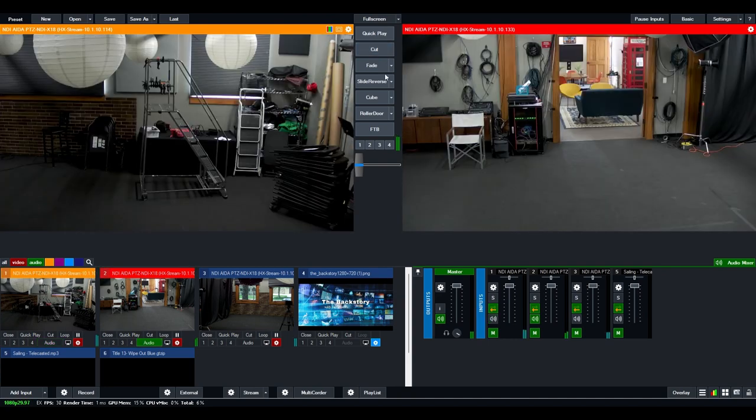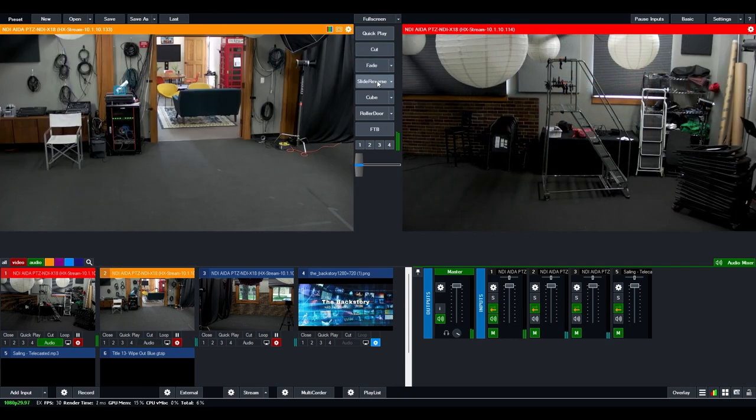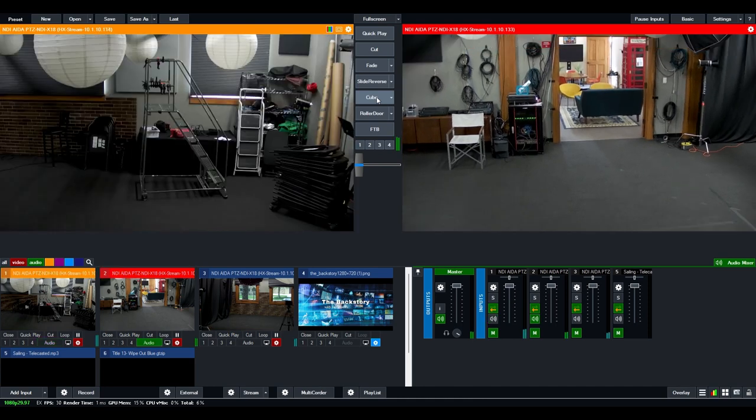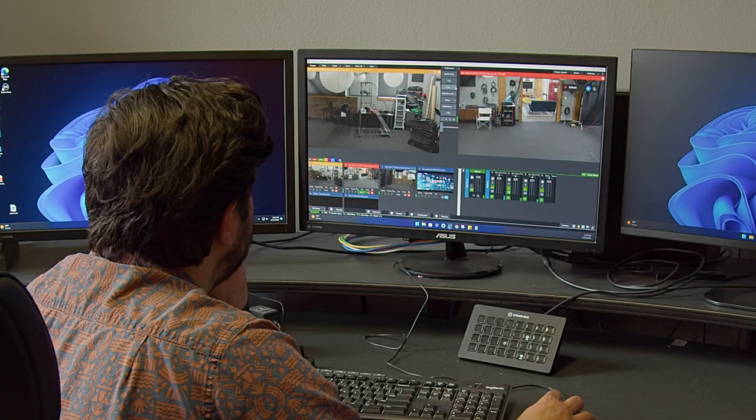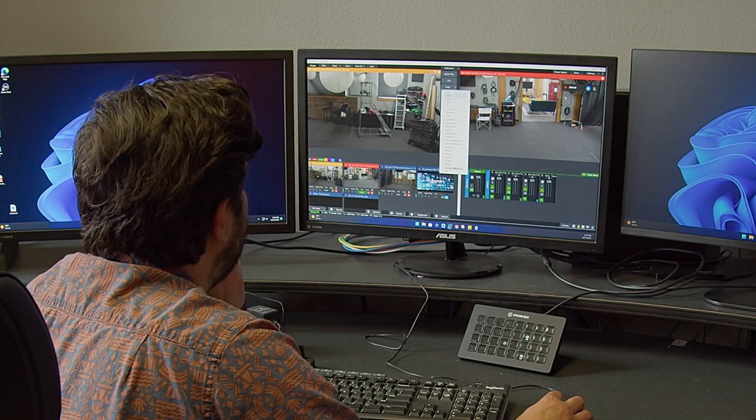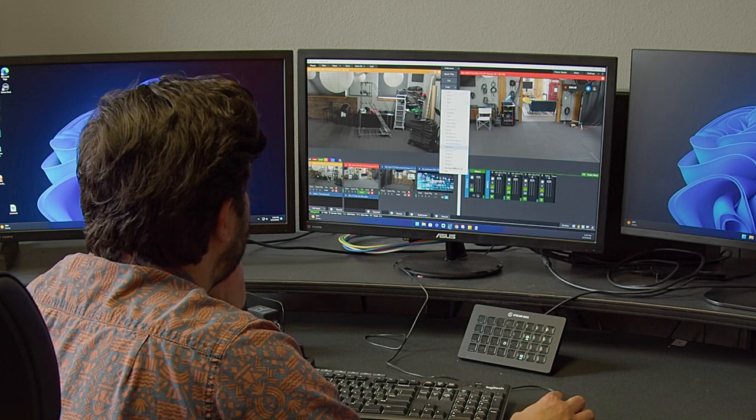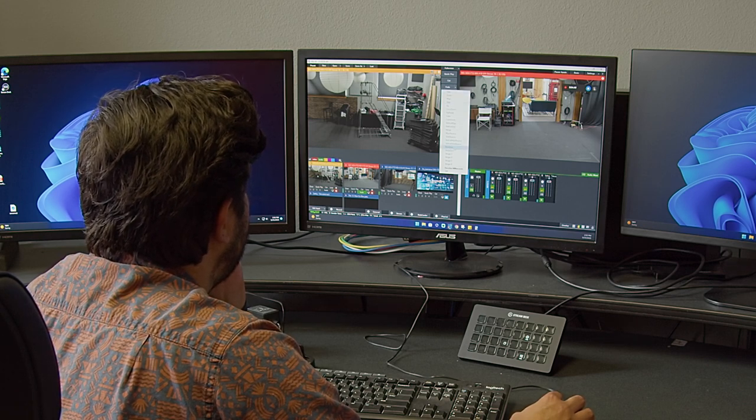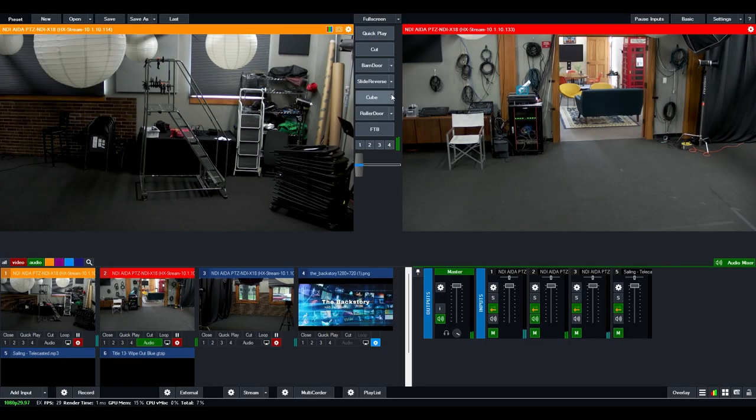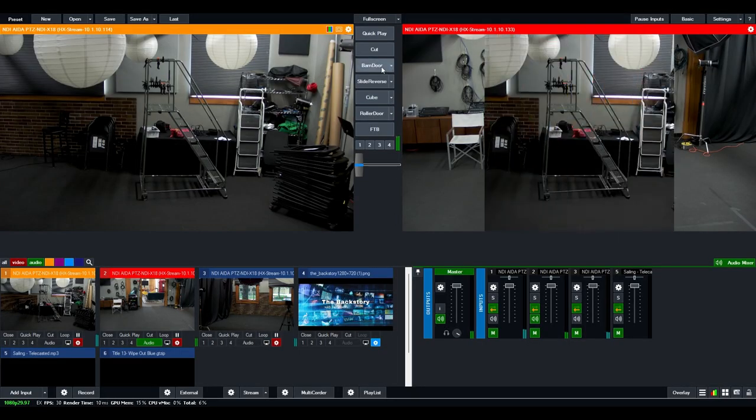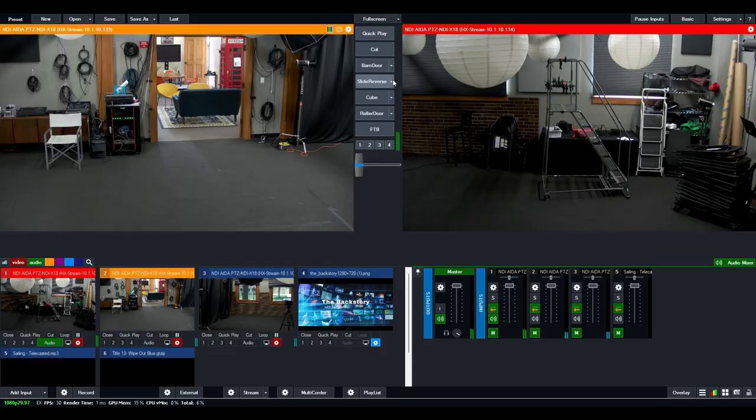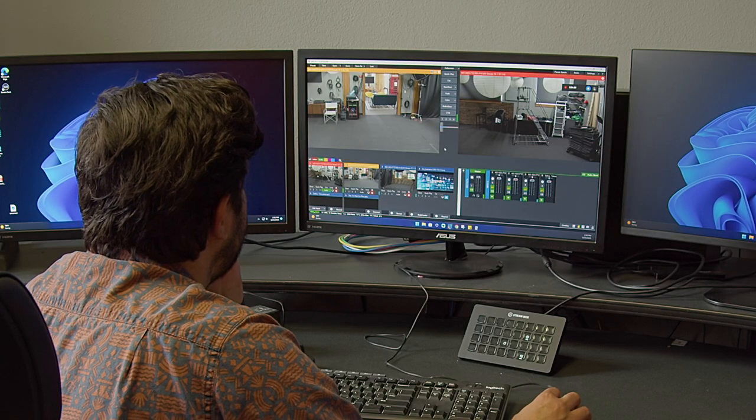So you can cut, you can fade, you can do a cube. If you want to change any of these, you simply hit the little down arrow and you can change the type of transition. So in this case, let's do a barn door because why not? But you know, I really like the fade, so we'll keep the fade there.